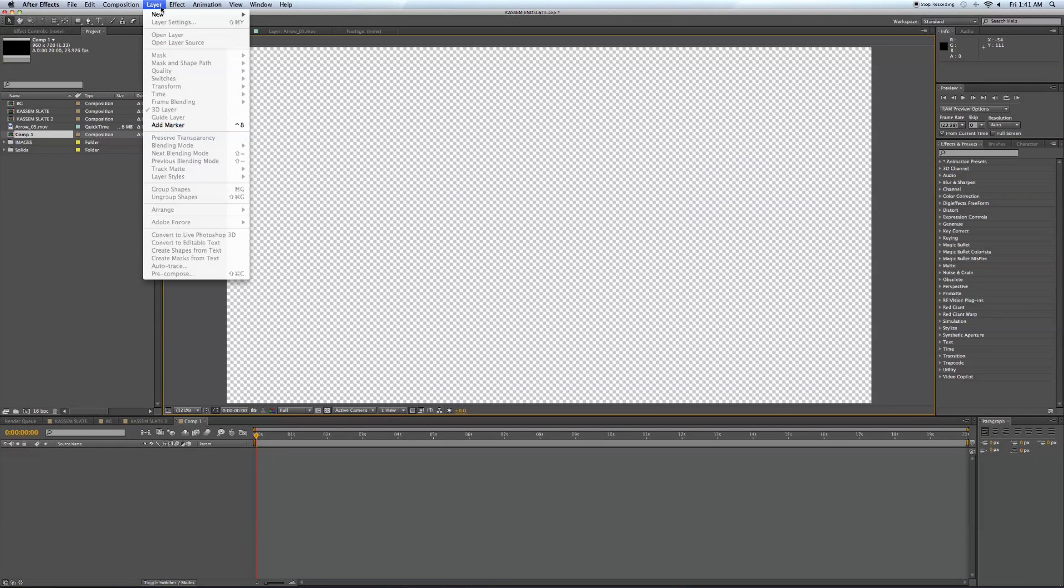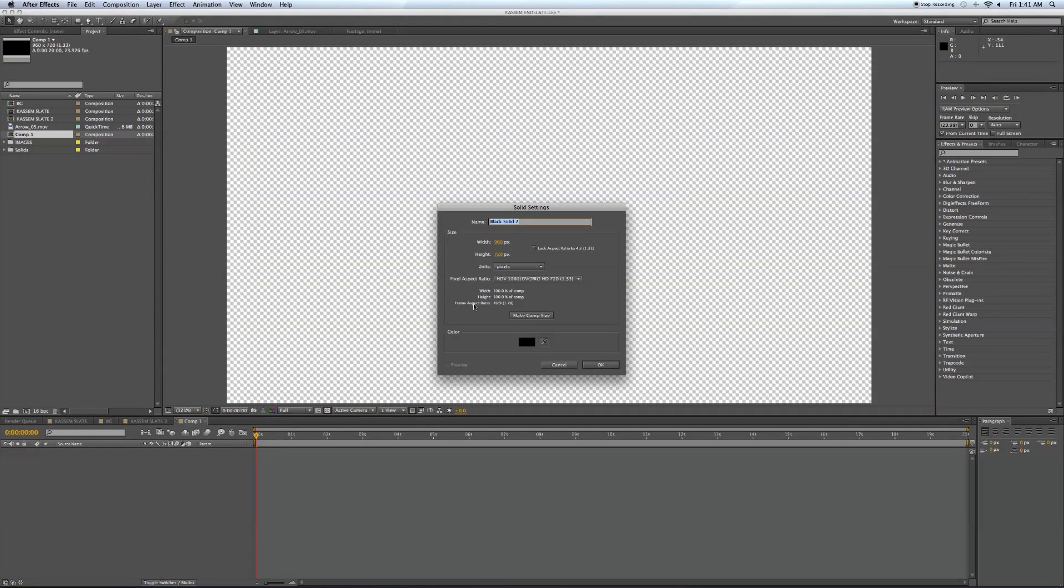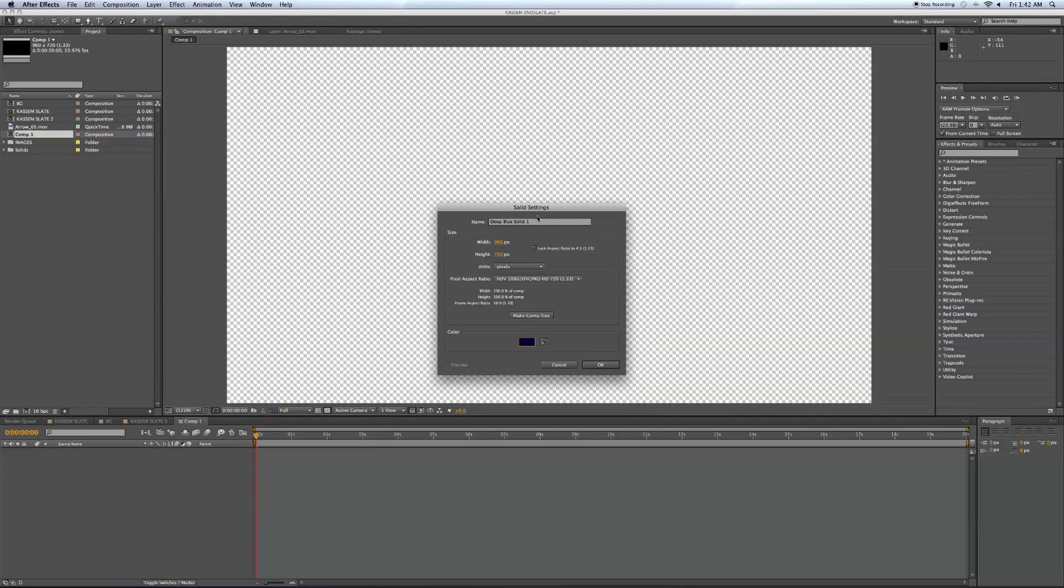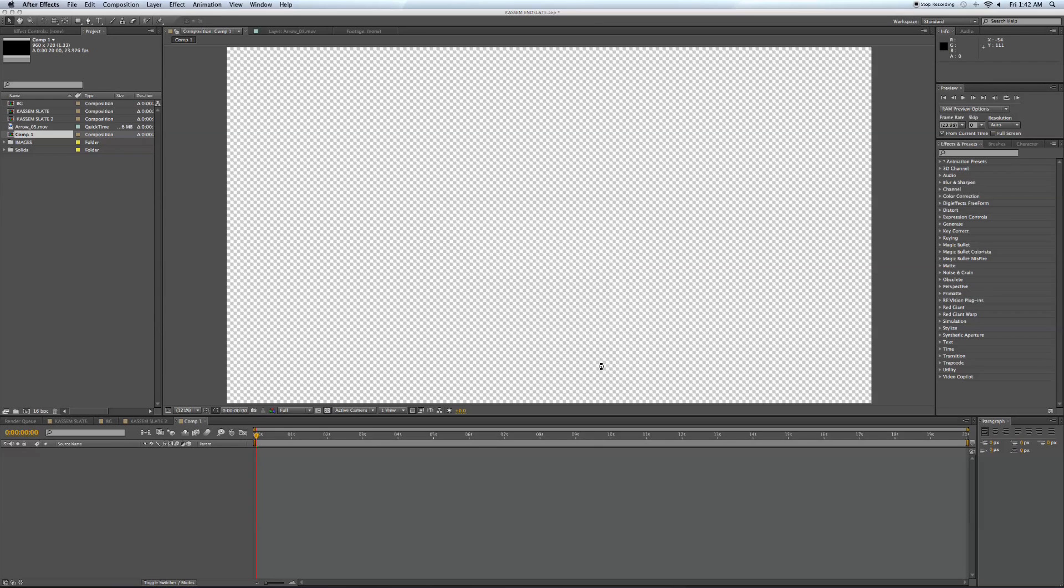New Solid and we're going to make this our background night sky. So it's going to be sky background, and we want it to be a deep blue. Make it the composition size and hit OK.